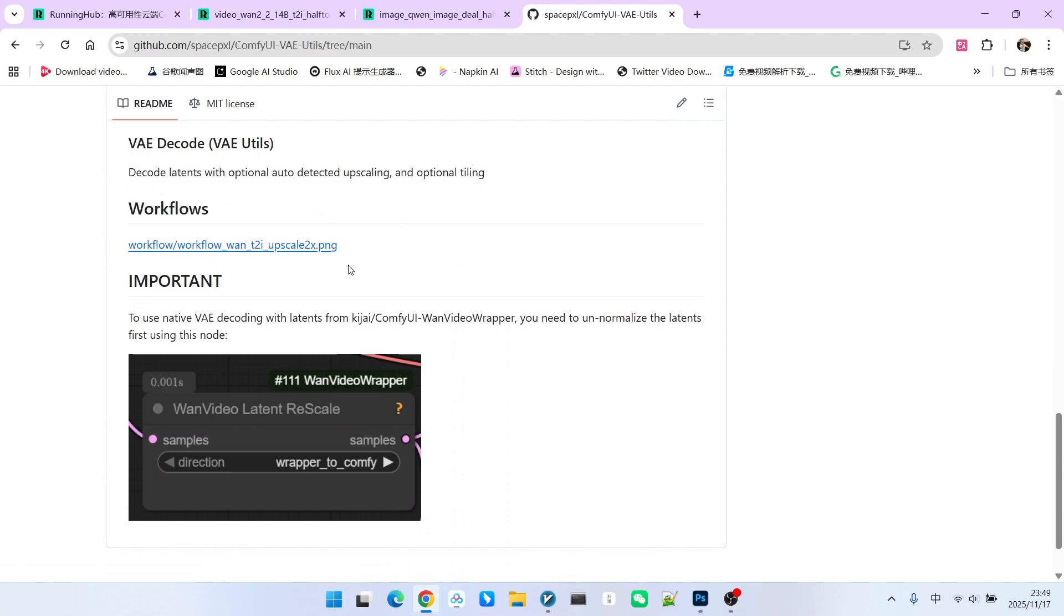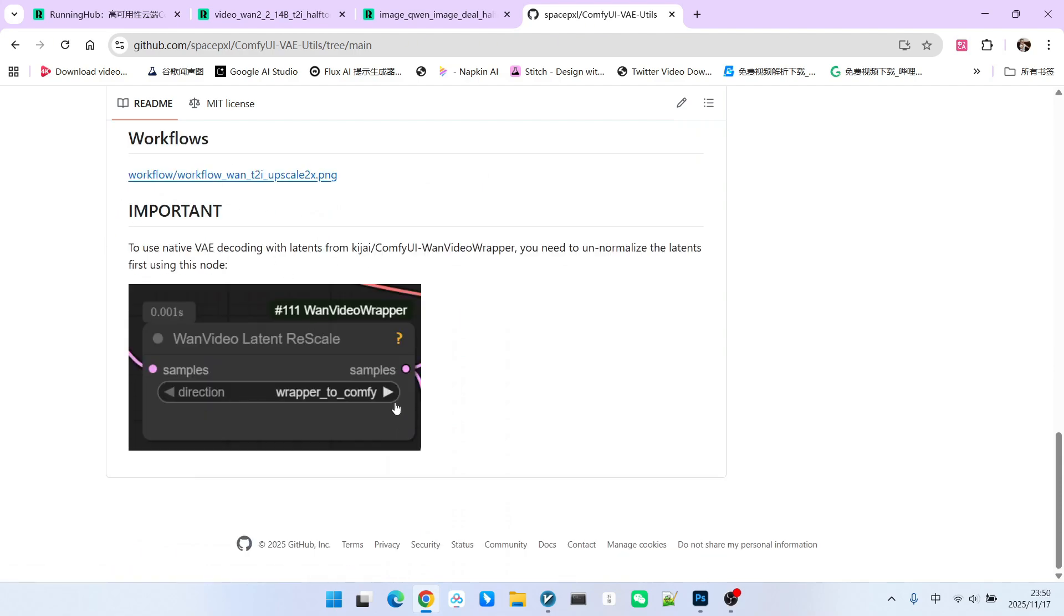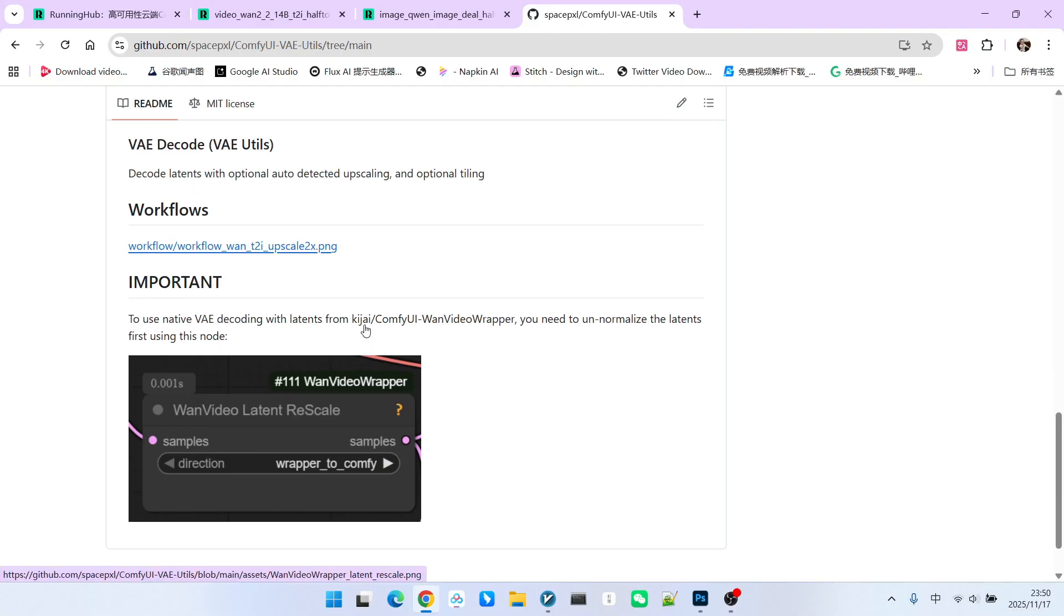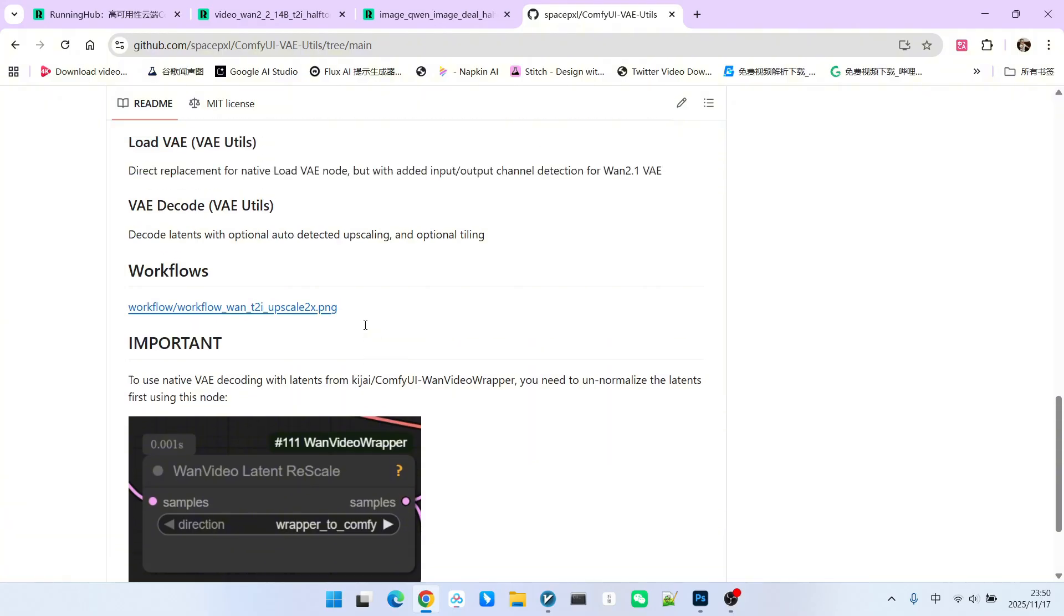Similarly, there is a workflow here. The core element inside is this node. This node can perform scaling on the latent space. During the scaling process, it addresses the halftone issue.